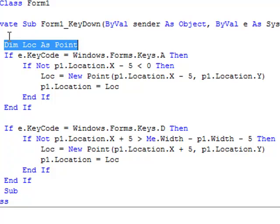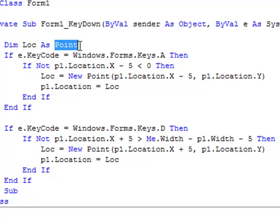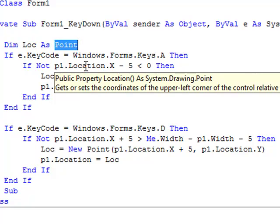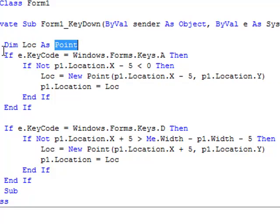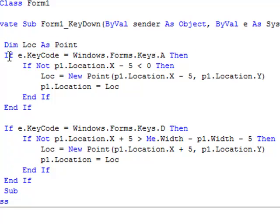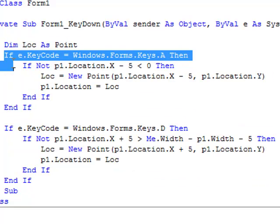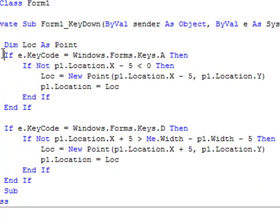Okay, so dim loc as point. That's just saying you're declaring the loc, which is short for location, as a point on form1. And you need to do this or else none of this will work. Very important.